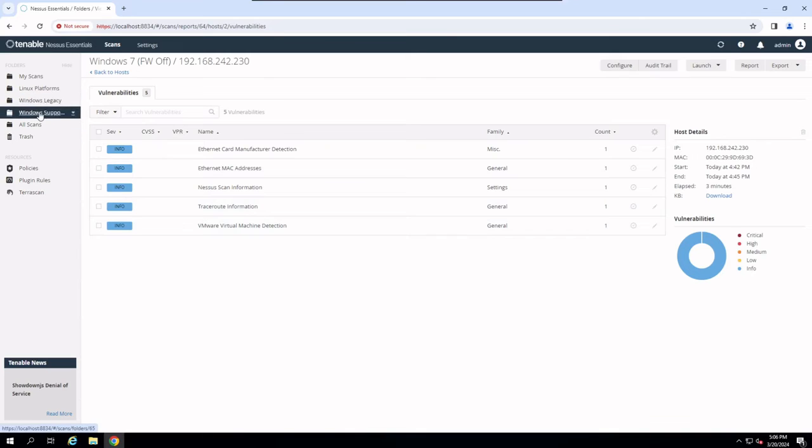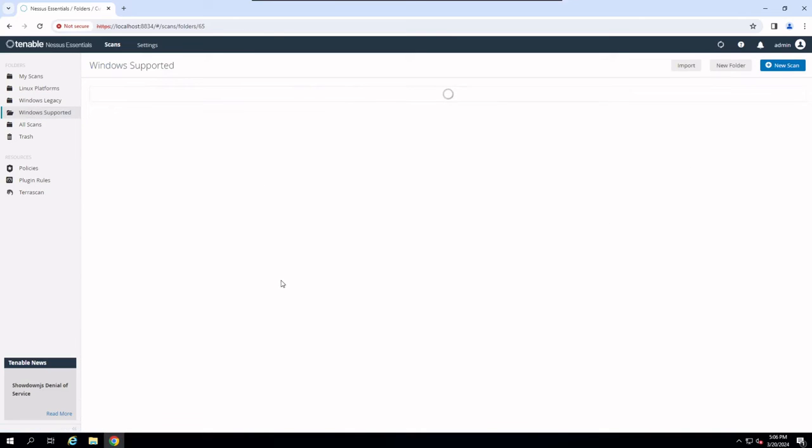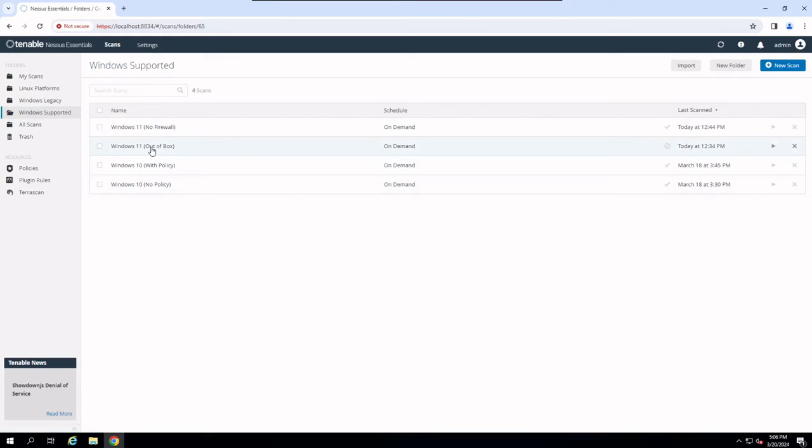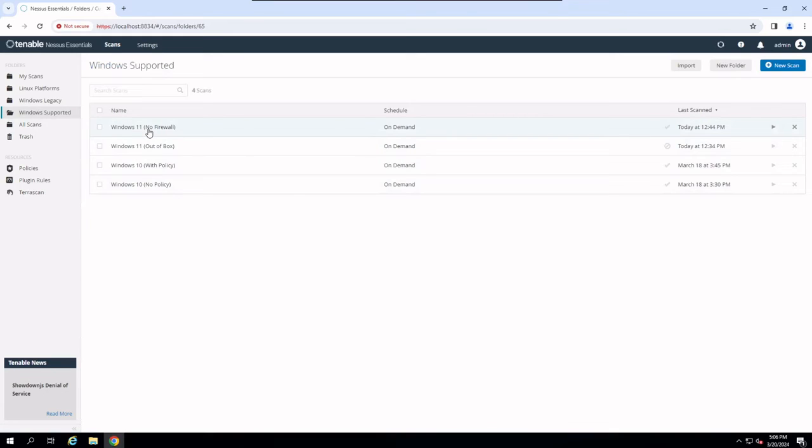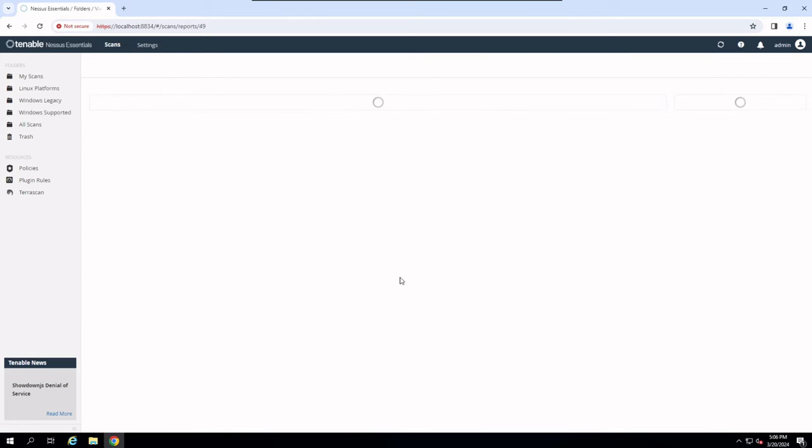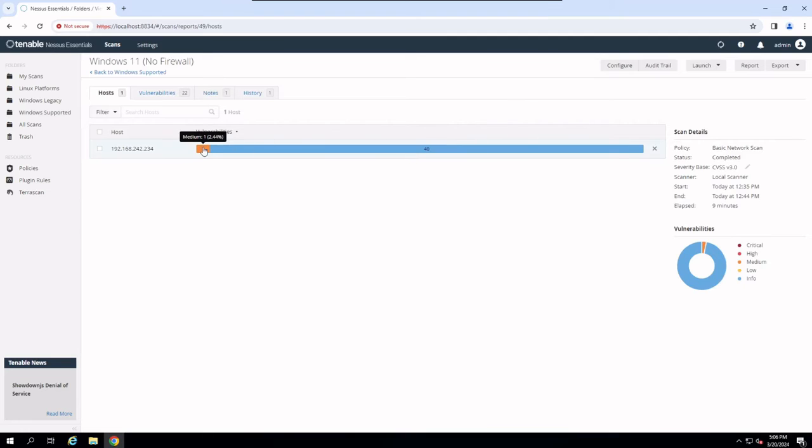So if we jump into our Windows 10 or Windows 11 system without the policy out of the box configuration no firewall Windows 11, we should see the same thing right. You should only have those five infos but we don't. We have 40 infos and we have one medium vulnerability.